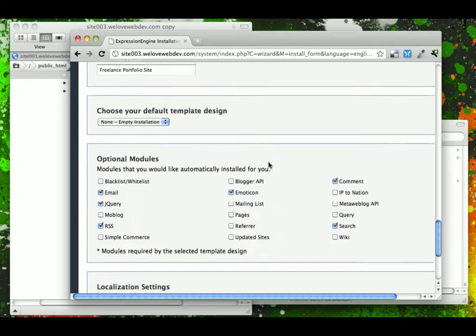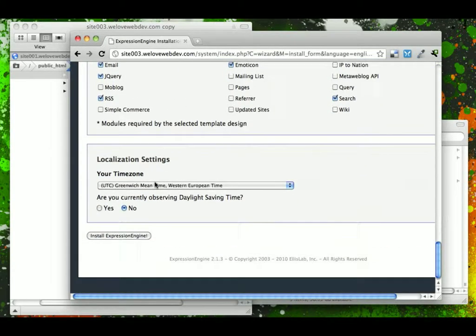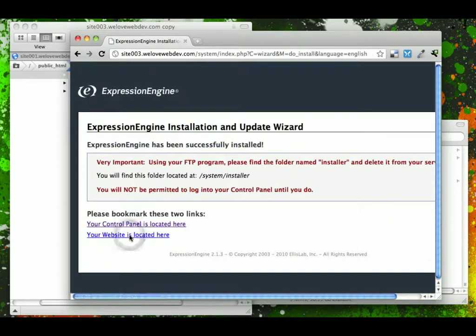And as we said, all of these configurations down here we will set and leave to default. So now we can go ahead and click the install ExpressionEngine button, and if it is successful,